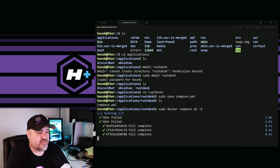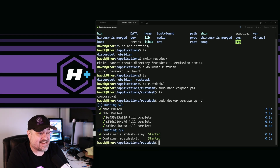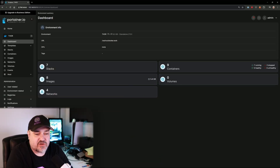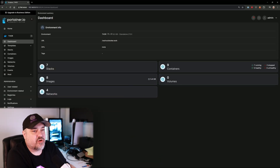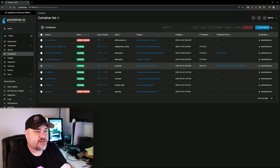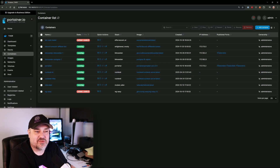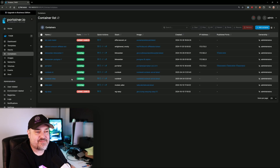Now we need to run it: 'sudo docker compose up -d'. It pulls both containers and it's done — that was a quick install. Let's get over to Portainer and check. Logged into Portainer, clicking on Containers, and you can see we have 'rustdesk-relay' and 'rustdesk-id' — both servers are installed and running.